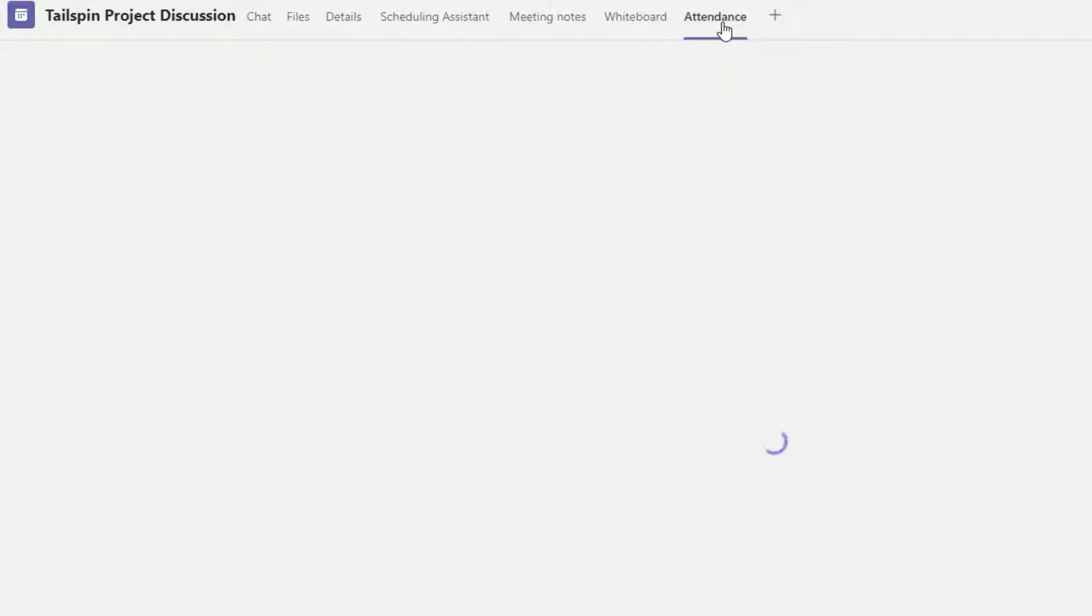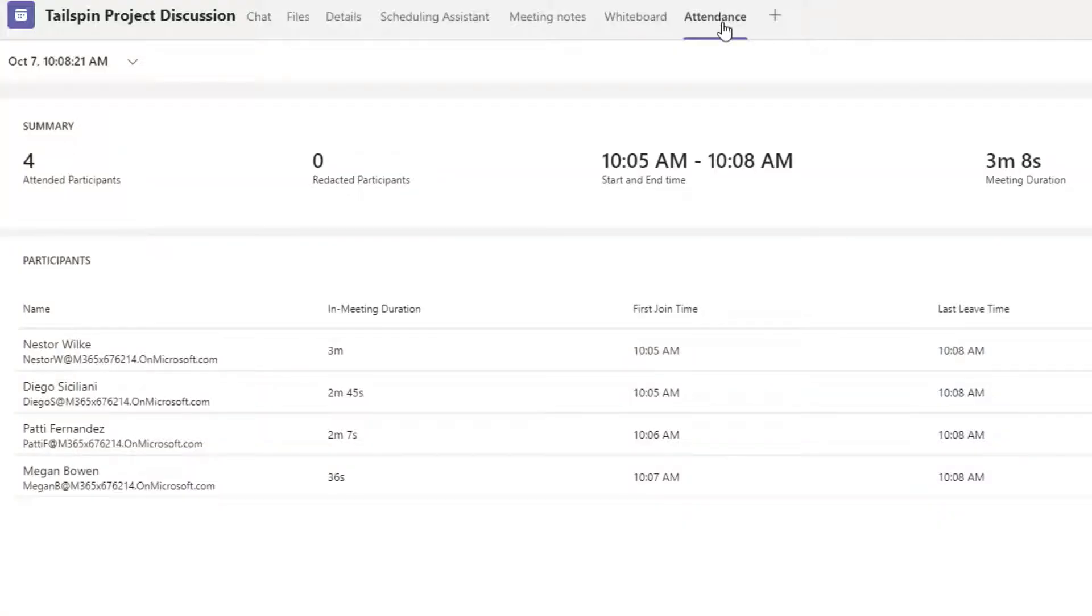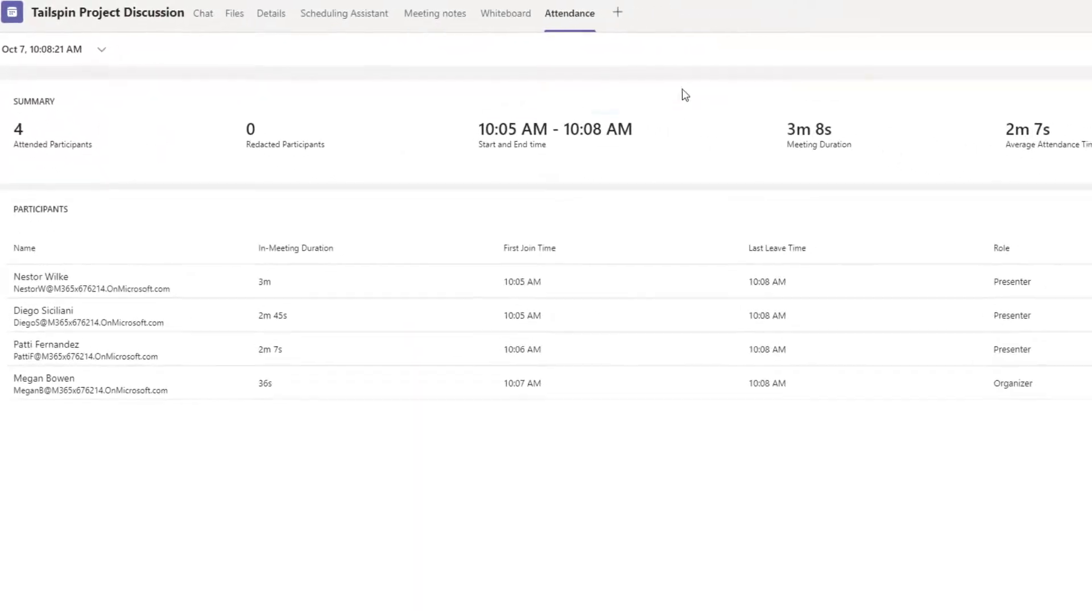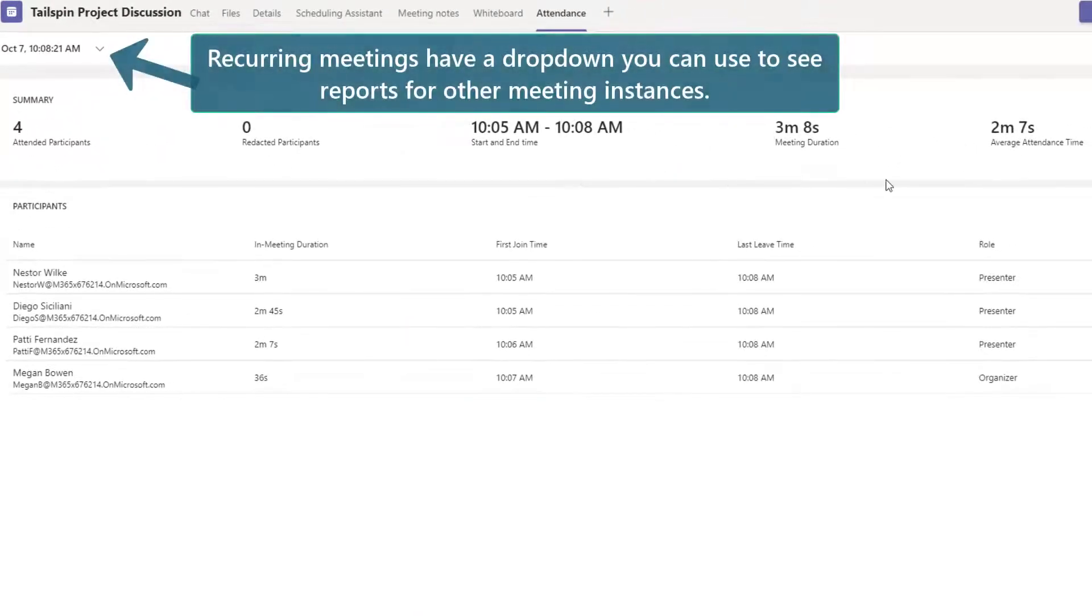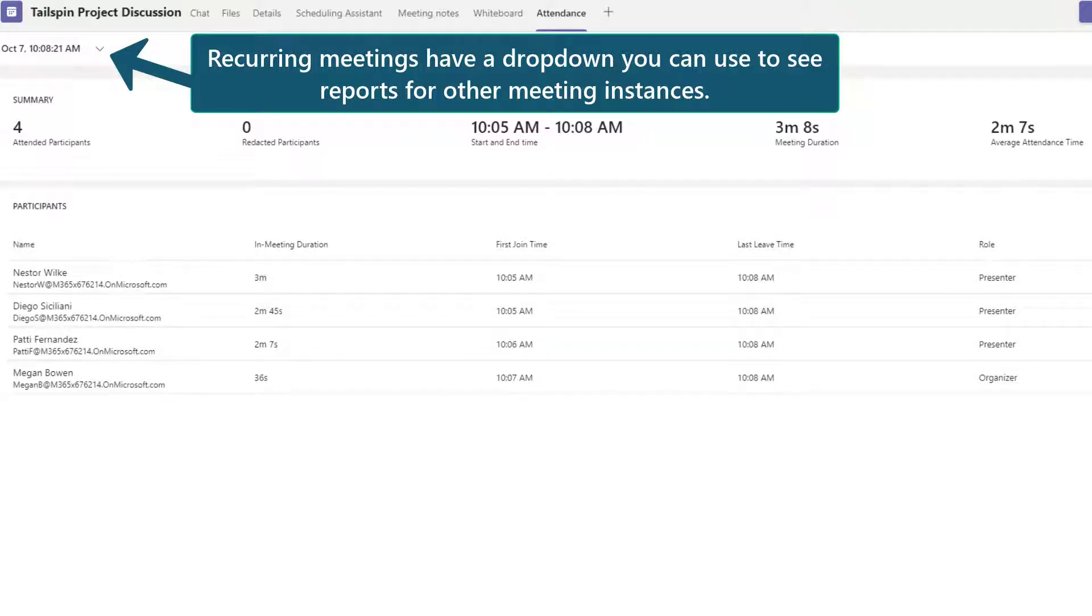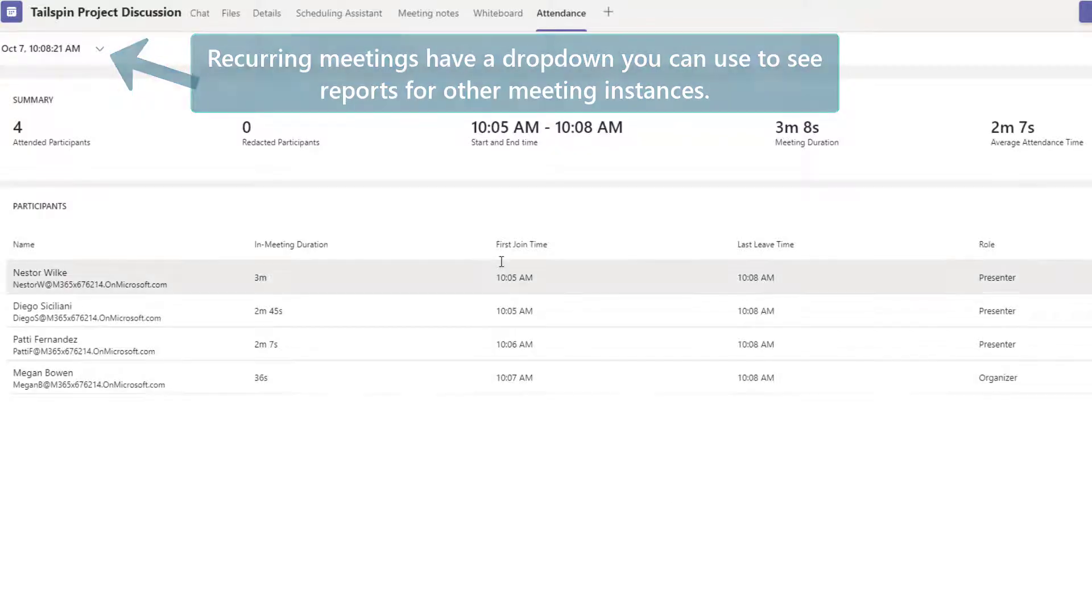Now this is a little bit different where it's not something we can export or download, we're just going to look at it. So we can see we've got a summary with four participants, the start and end time for the meeting, and then we do have the participant breakdown, but nothing to export, nothing to download, just to look at, but it is the same information.